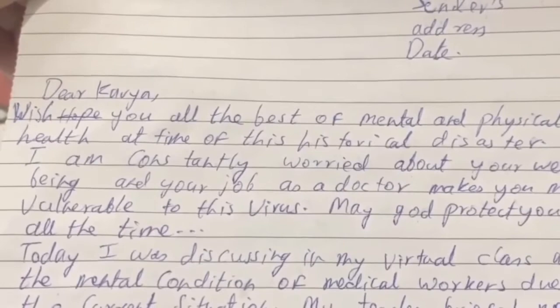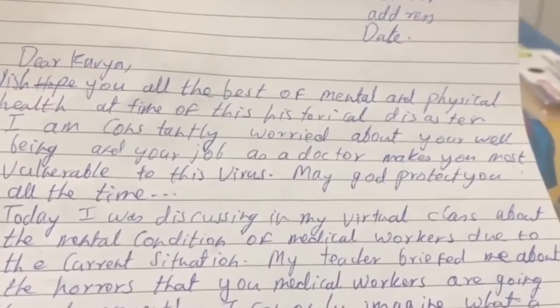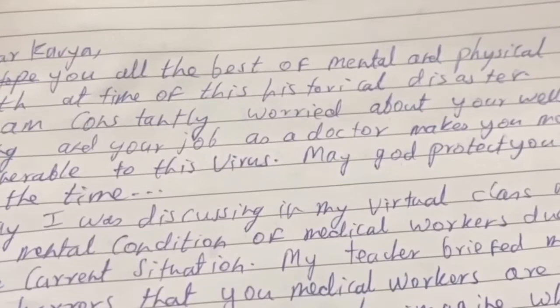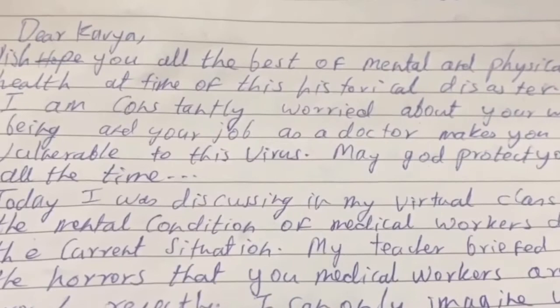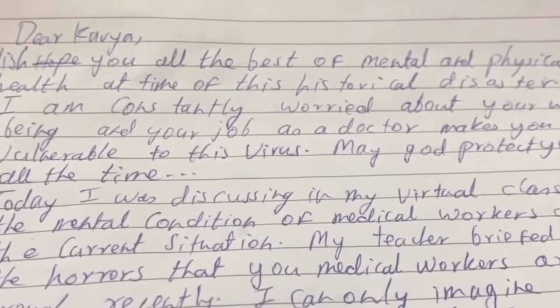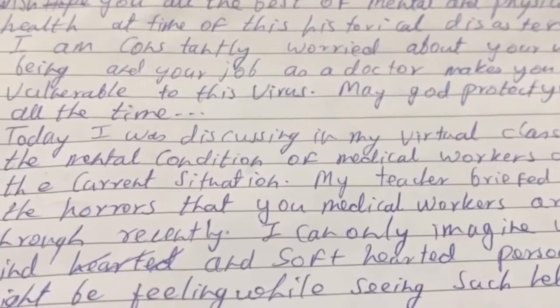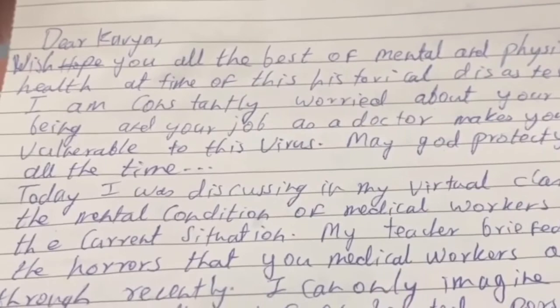This is the final copy, and I will read it word for word. Sender's address and date as appropriate. 'Dear Kavia' — as you can see I've done some corrections here as well. Every time you read you'll always find something to correct. Always have time to recheck and work on your writing. 'Dear Kavia, wish you all the best of mental and physical health at this time of this historical disaster. I'm constantly worried about your well-being, and your job as a doctor makes you most vulnerable to this virus. May God protect you all the time.'